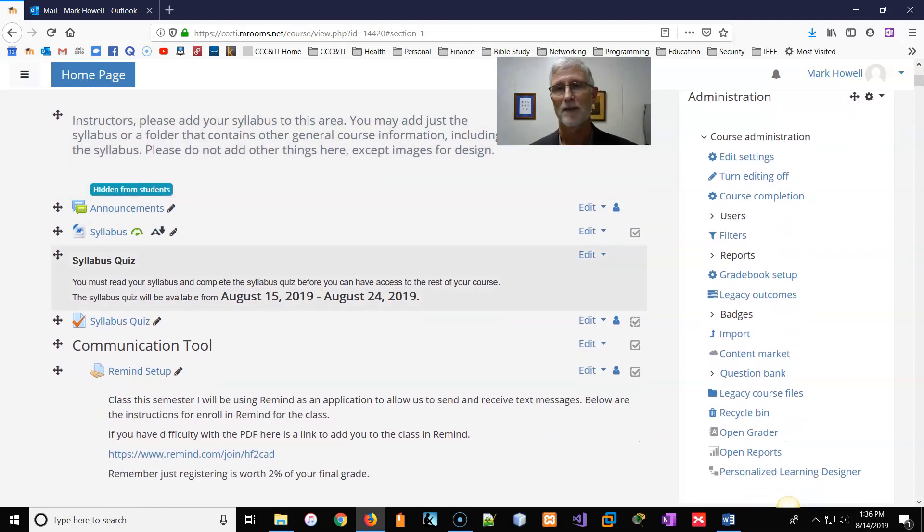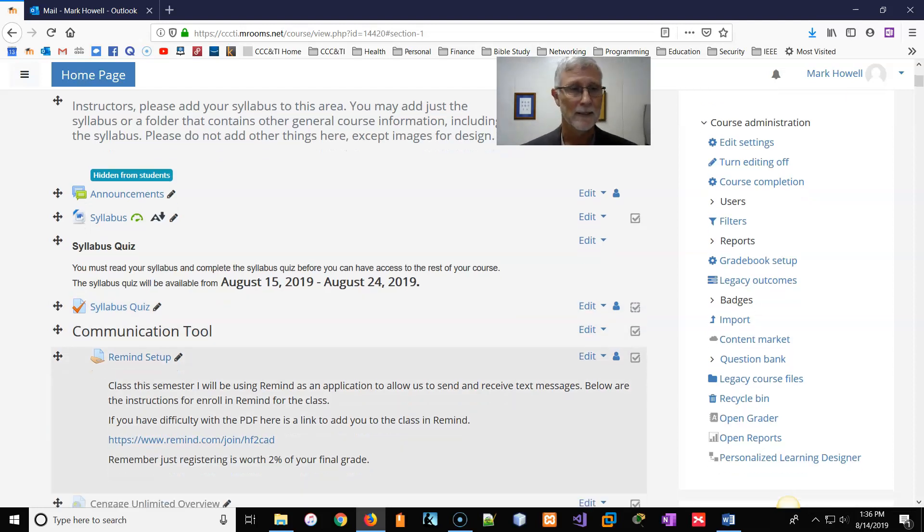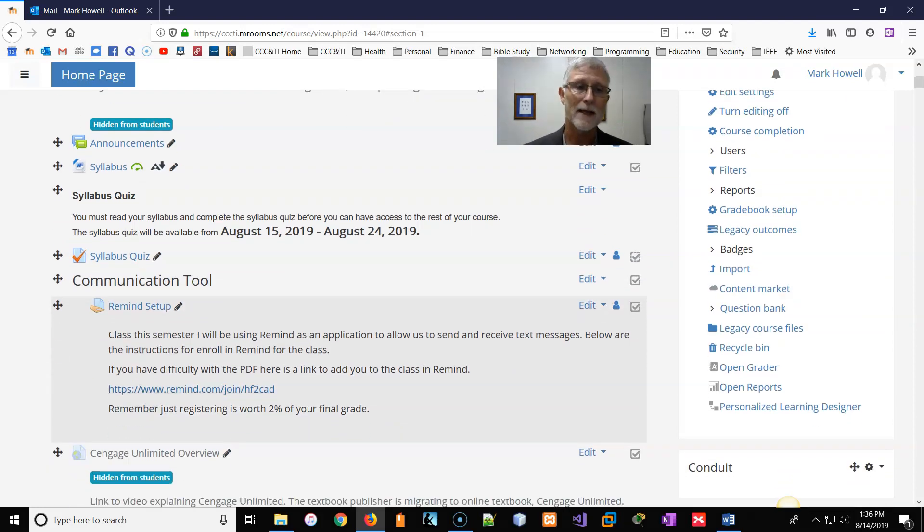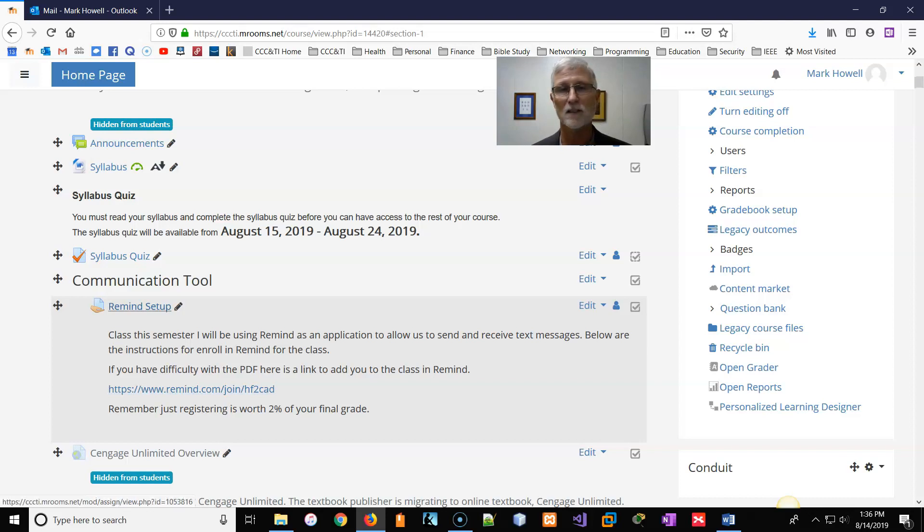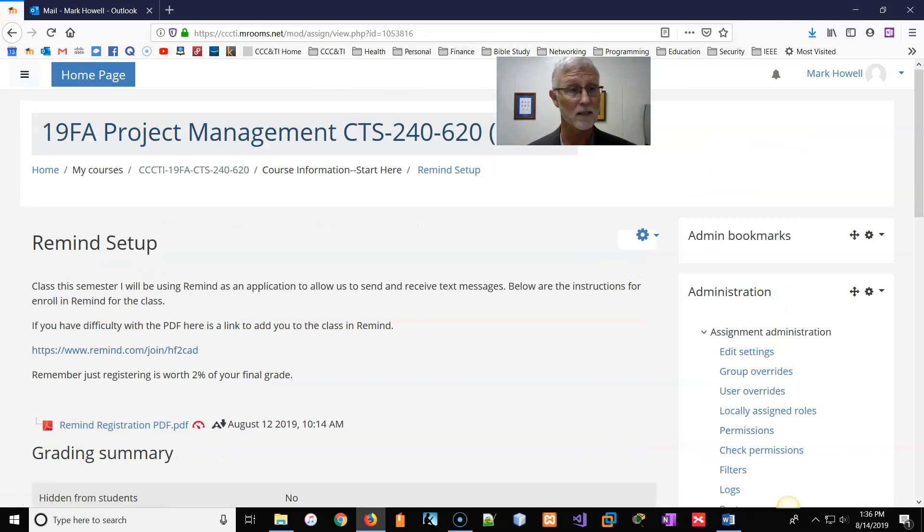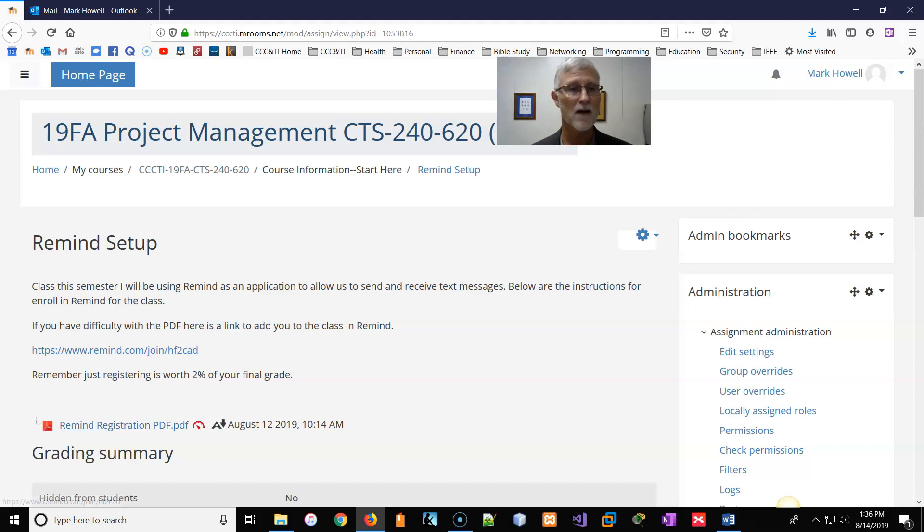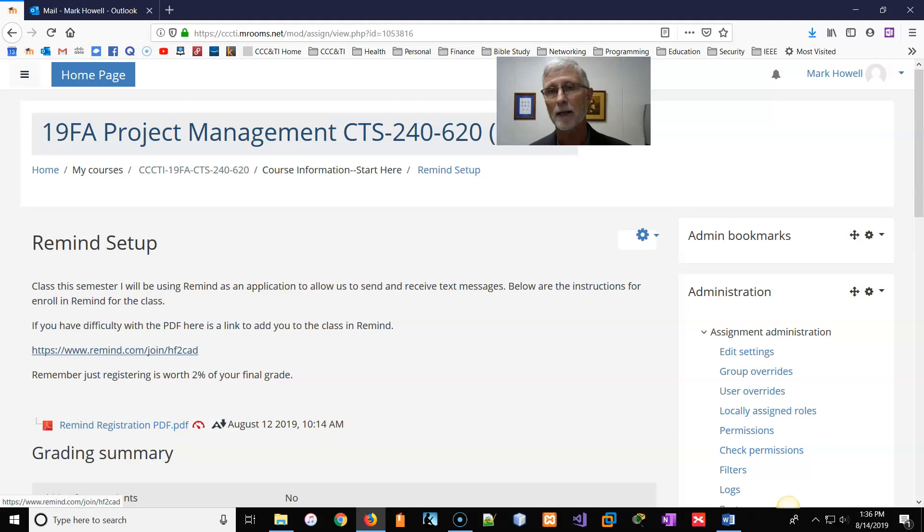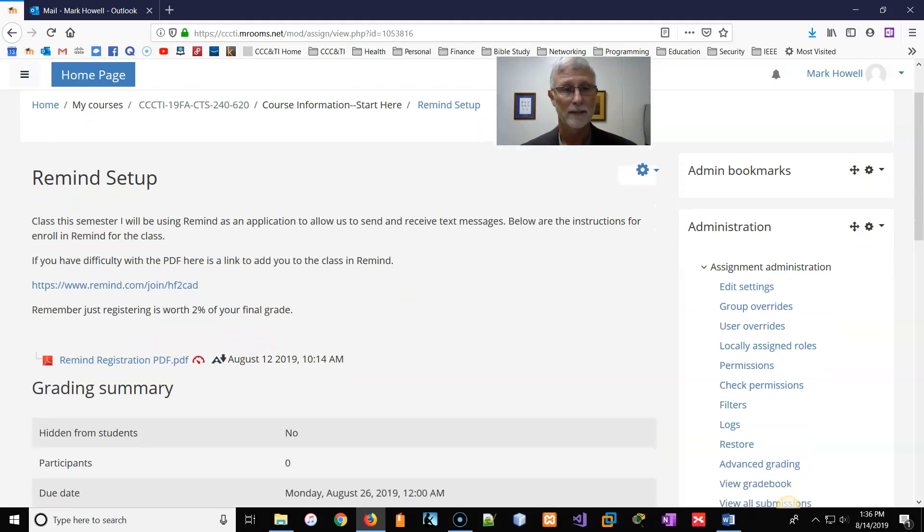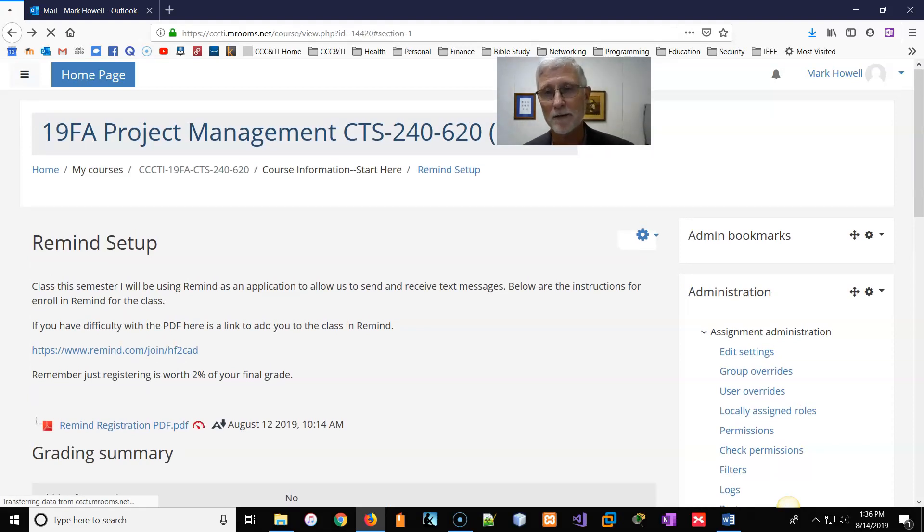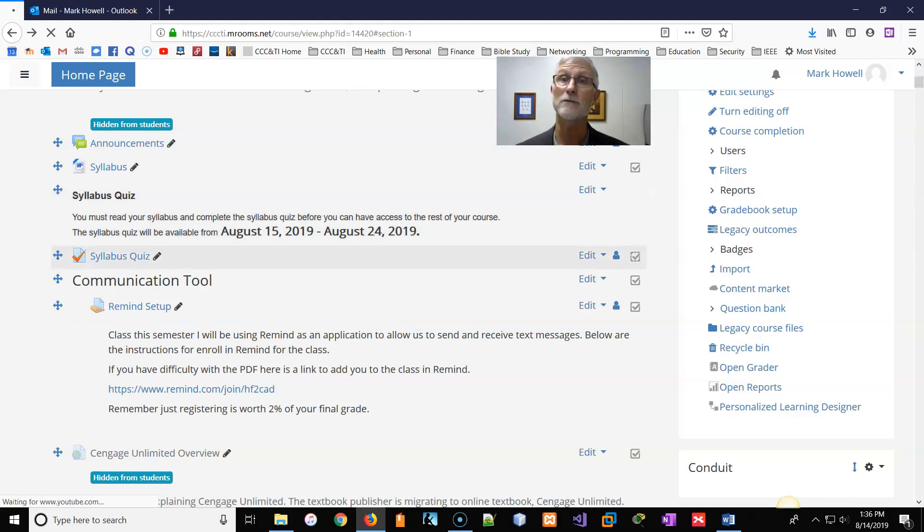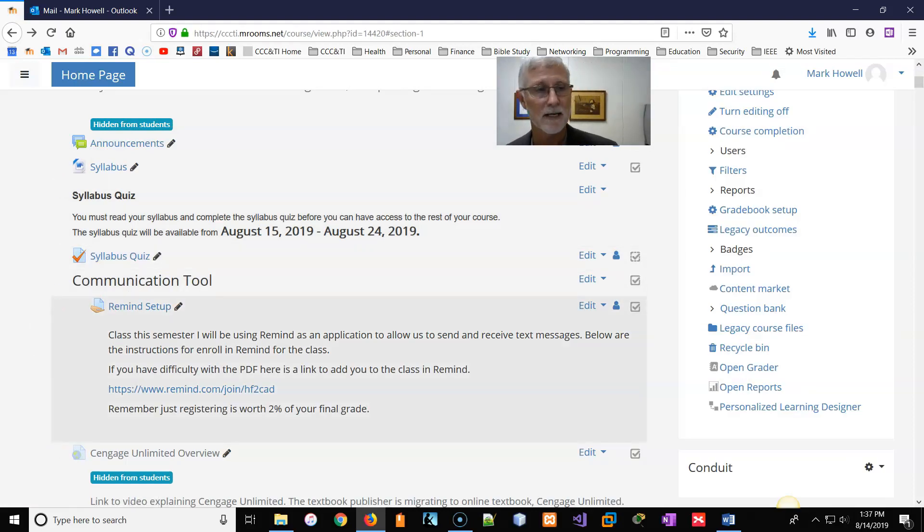Now, like I said, the communication tool I'm going to use, other than these videos, is the Remind app. So you've got two things. If you click this Remind setup button, you'll get two things. One, there'll be a link to join the class or a PDF on how to register for that class. Either one works. I think most students find it easy enough just to click on the Remind link and register for the class. So that should be more than sufficient. So register for Remind, 2% of your final grade, not just 2% for the first week. It's 2% of your final grade.